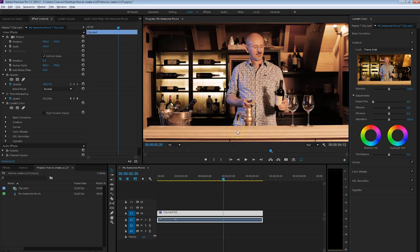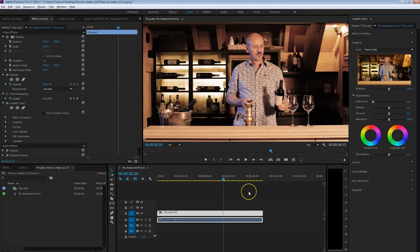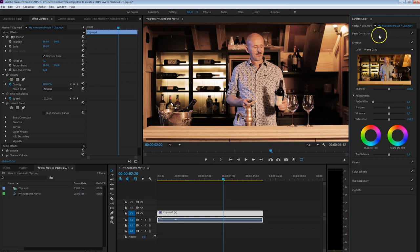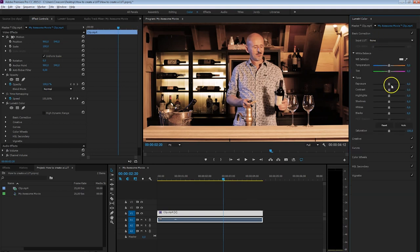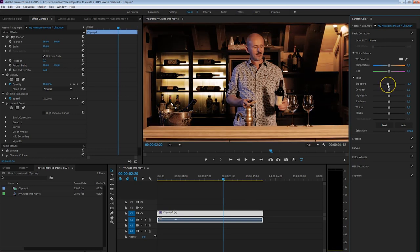Select that and press Open, and right away you will see that the effect is applied. This is the same effect as you can see in Photoshop. This is one way you can create a LUT and import it into Premiere Pro. Once it's imported, you can change other things, just like any other LUT works.